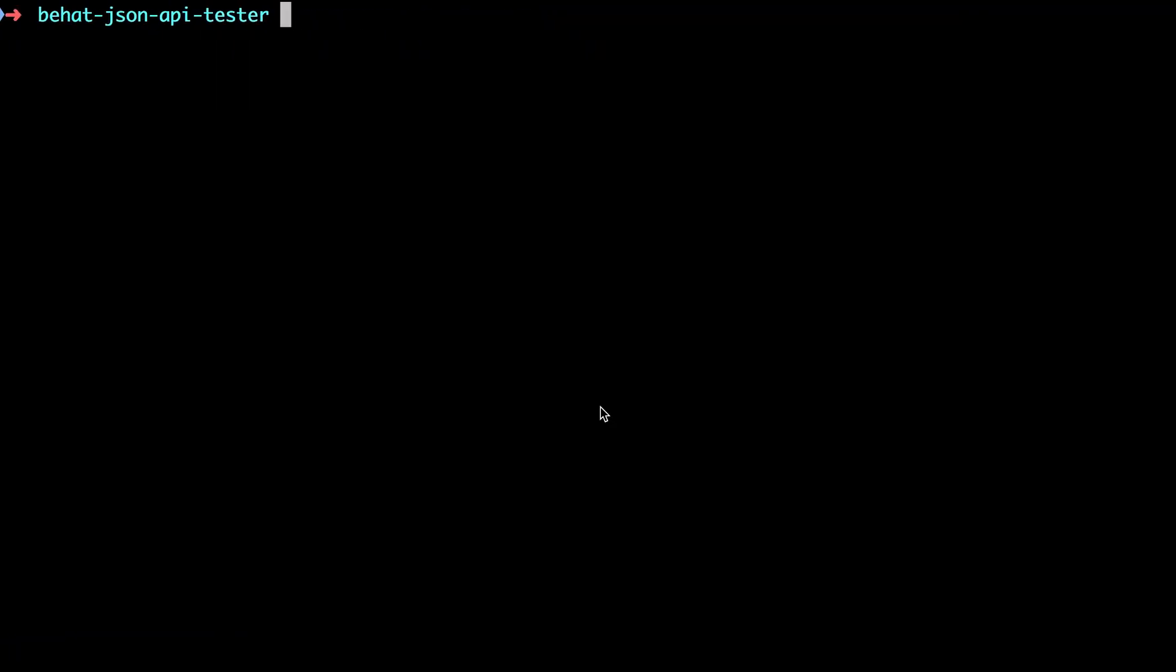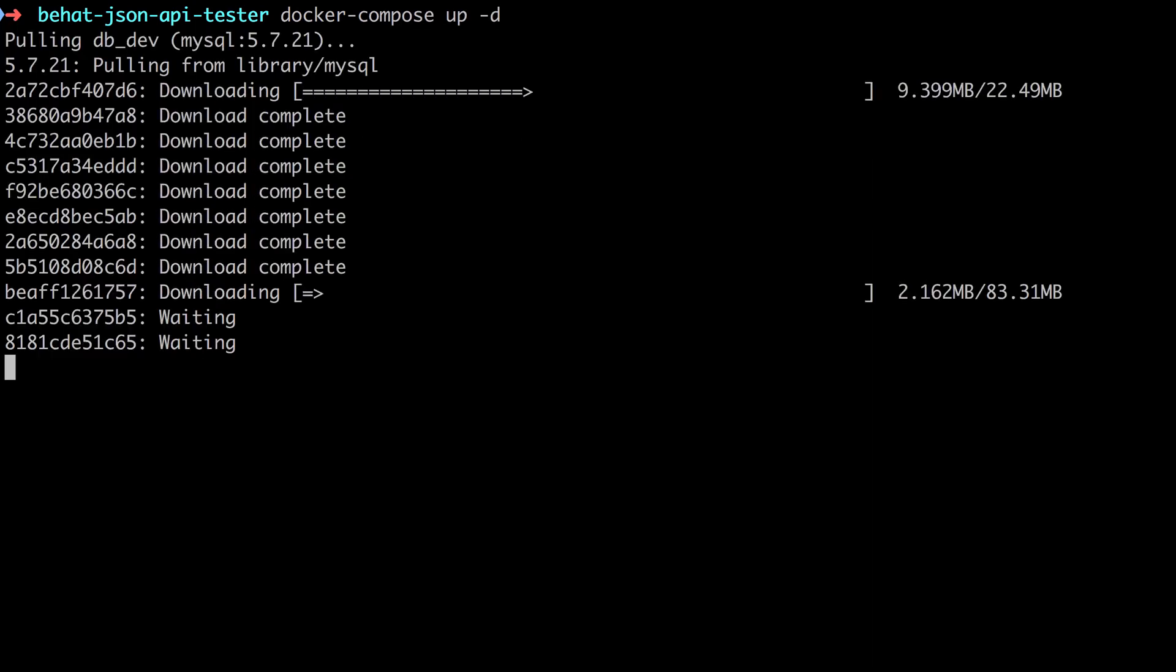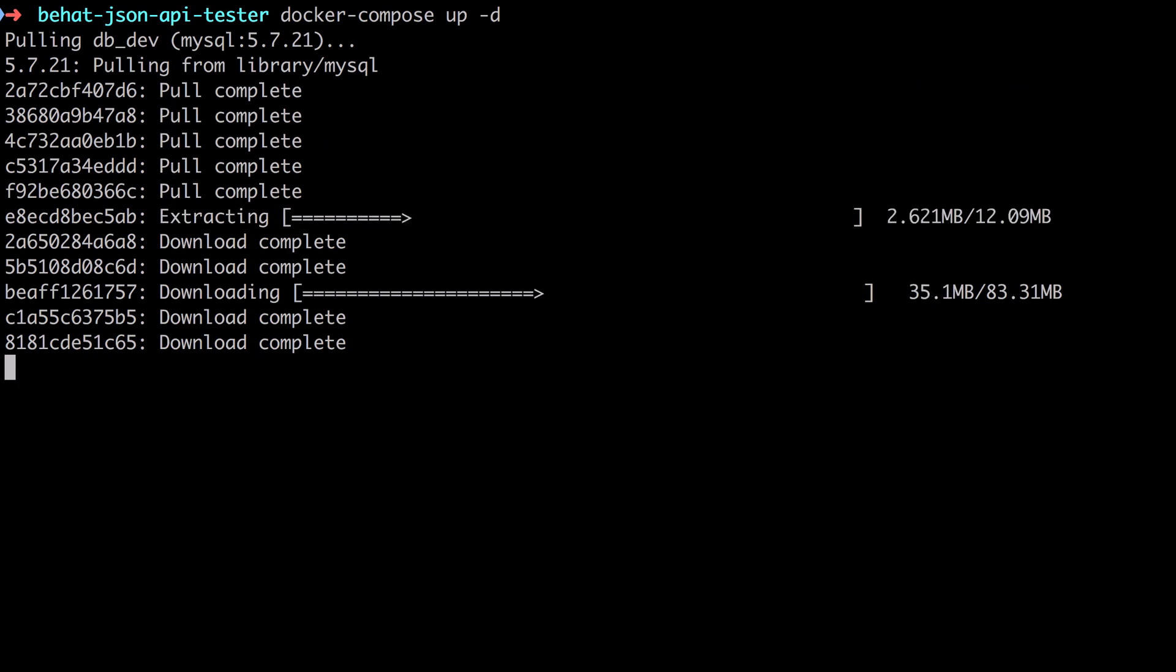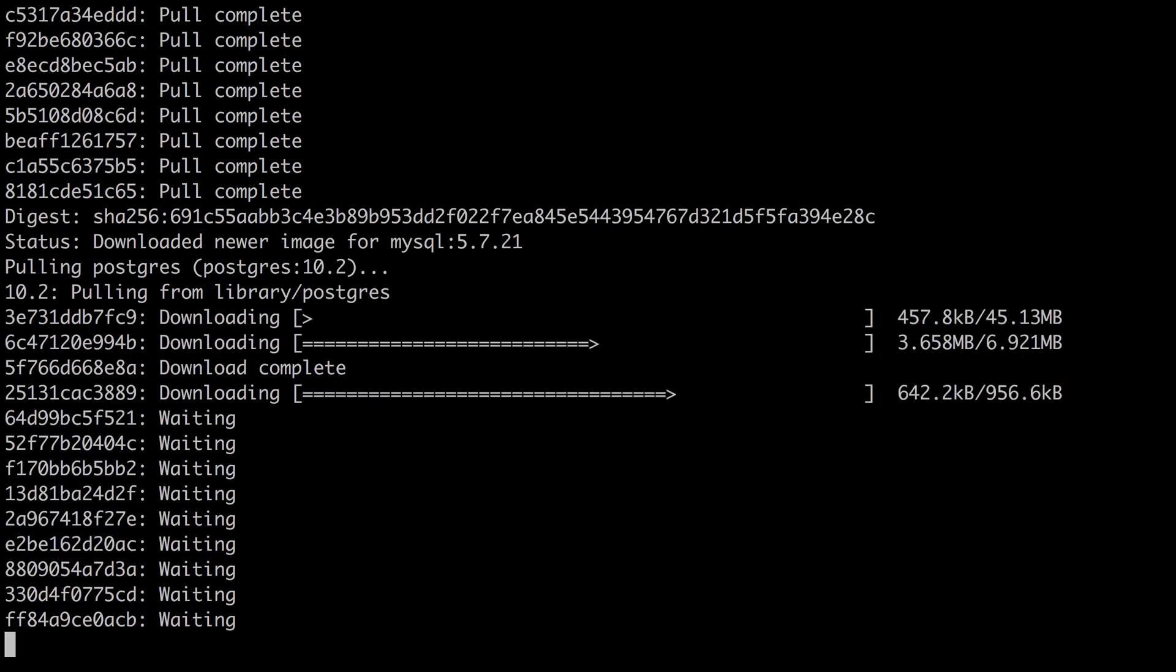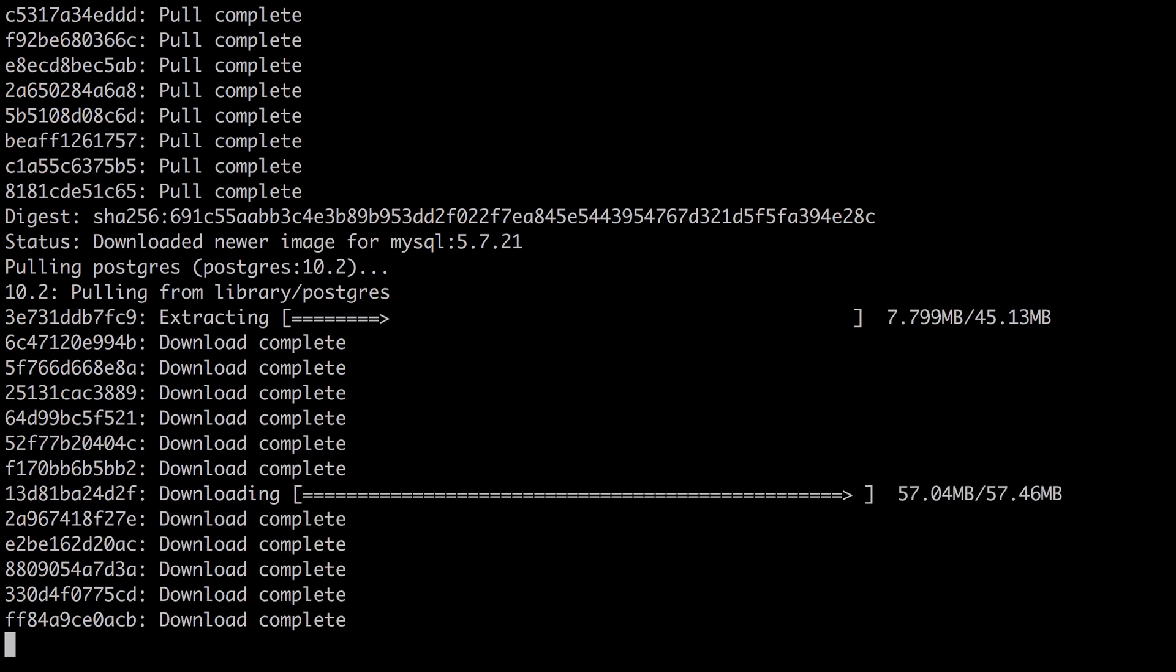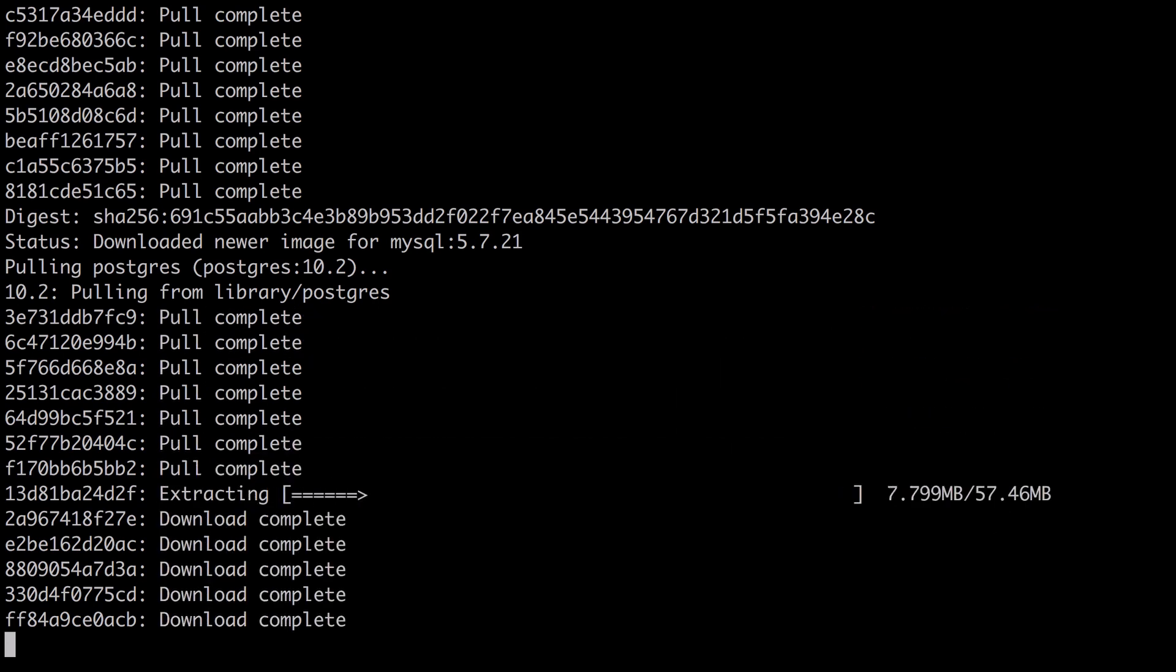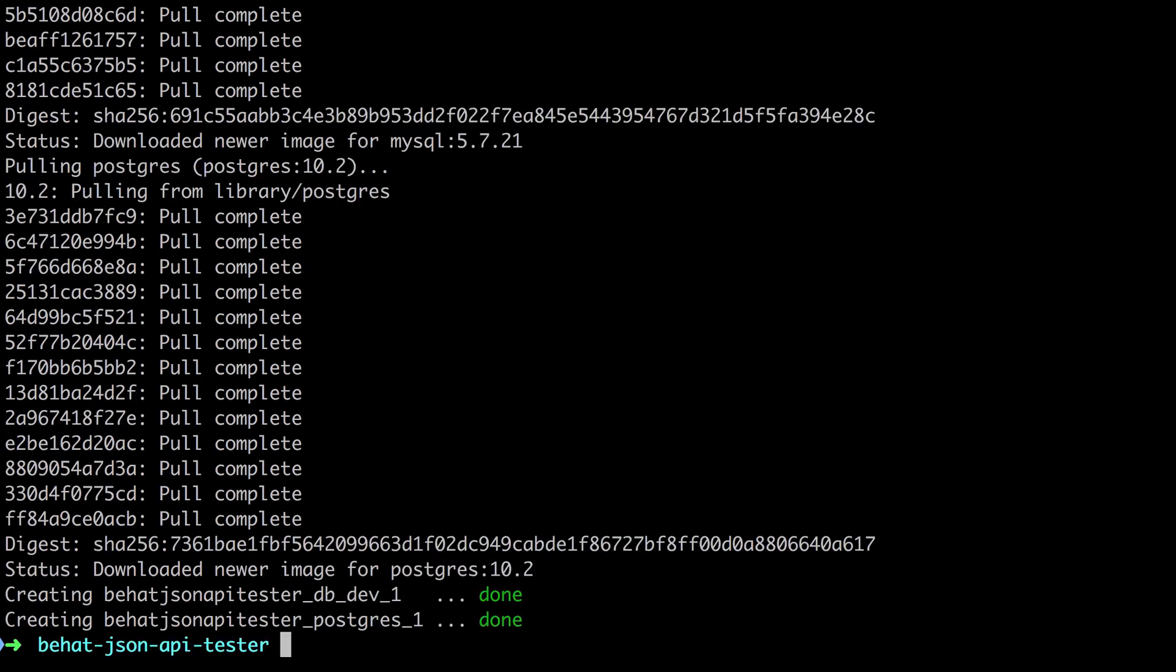So those are our two service definitions. Now I'm going to go across to the command line. I'm going to do a Docker compose up minus D to run these in the background. Now, if you don't yet have the Docker images available locally, first, it's going to pull them down. As you can see, it's doing here. This can take a while depending on the speed of your internet connection. I'm making this look a lot faster than it is in real life, thanks to the magic of post-production video editing.